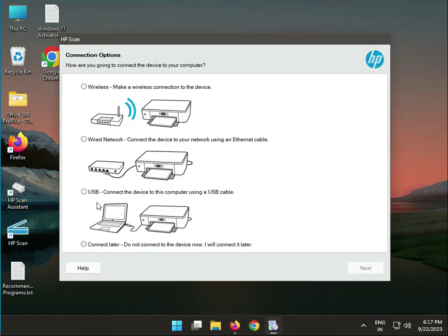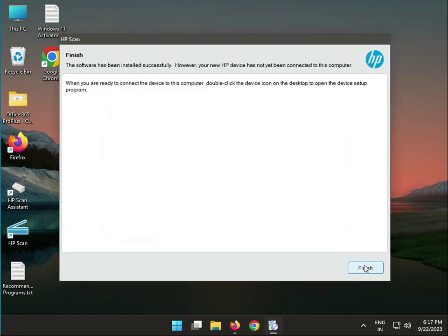This is USB. USB is easy. OK guys, thank you.